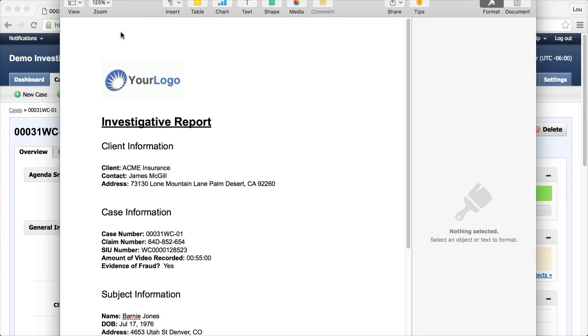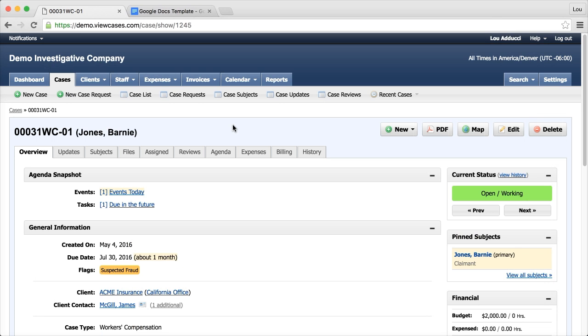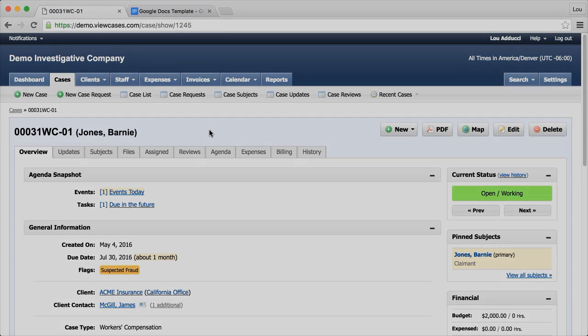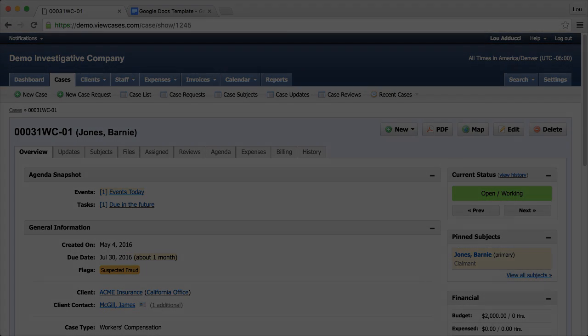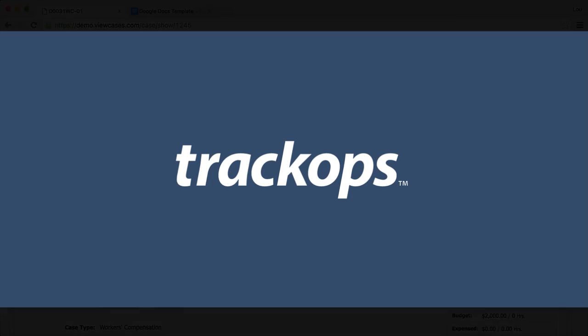Great. So there you have it. That is creating a document template by using Google Docs and the .docx file type. Thanks for joining us today and we'll catch you next time with another quick tip. Thank you for using TrackOps.